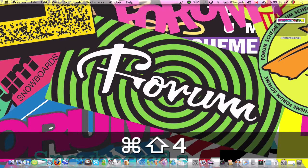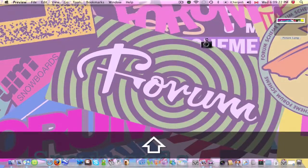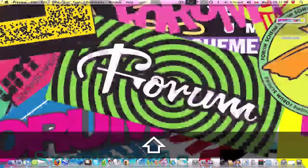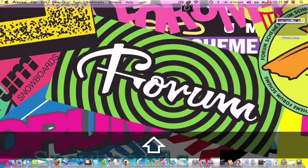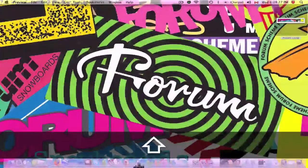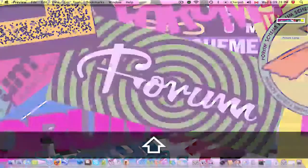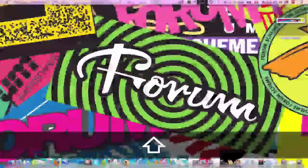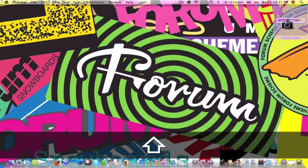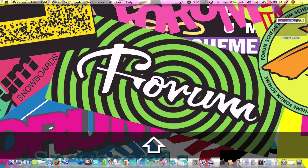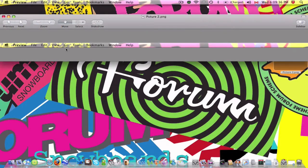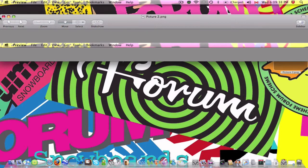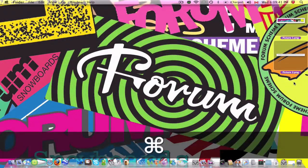You can also do Shift-Command-4, which is this, but before you do anything, you press space bar, and a camera appears. And you can actually pick a section of your desktop or screen to take a picture of. So let's say I want to take a picture of that bar. It ends up on your desktop, and there it is right there.